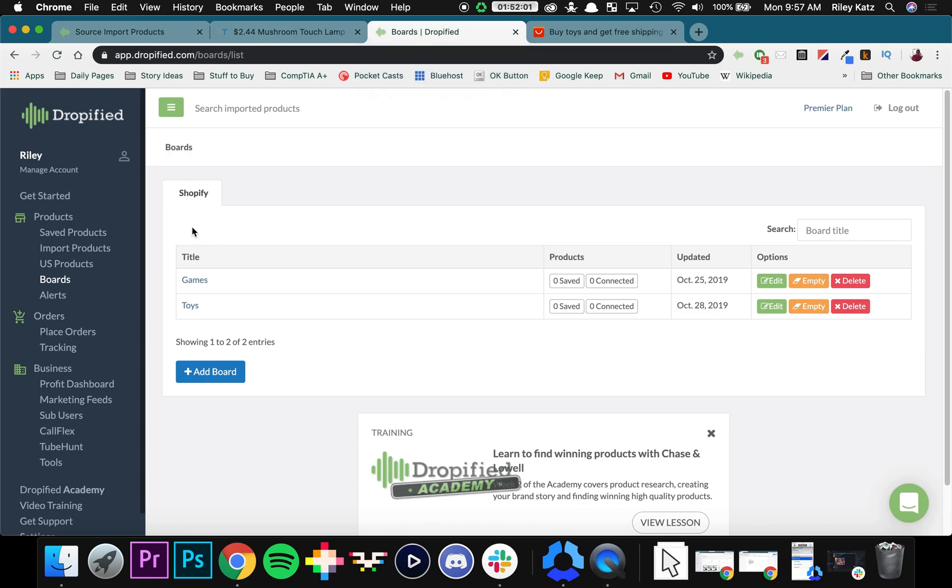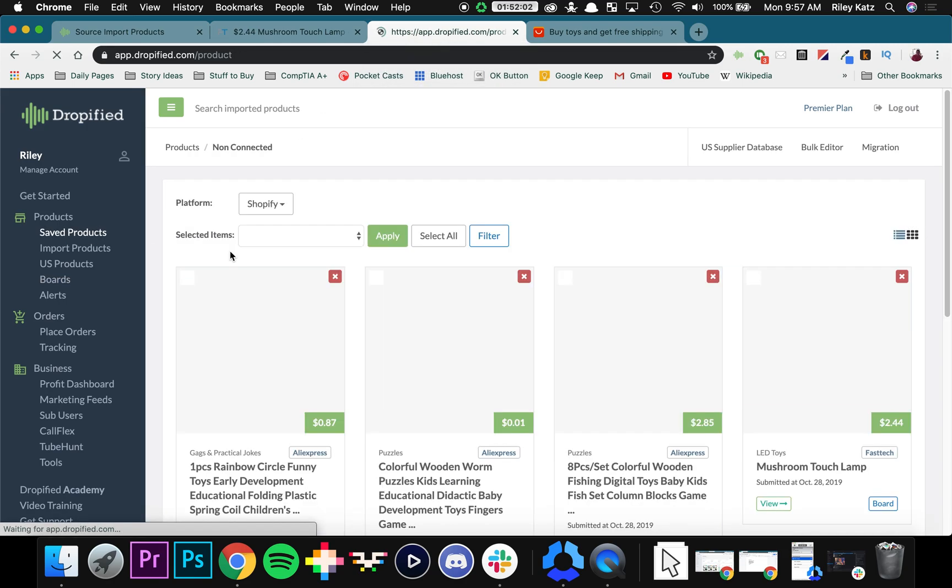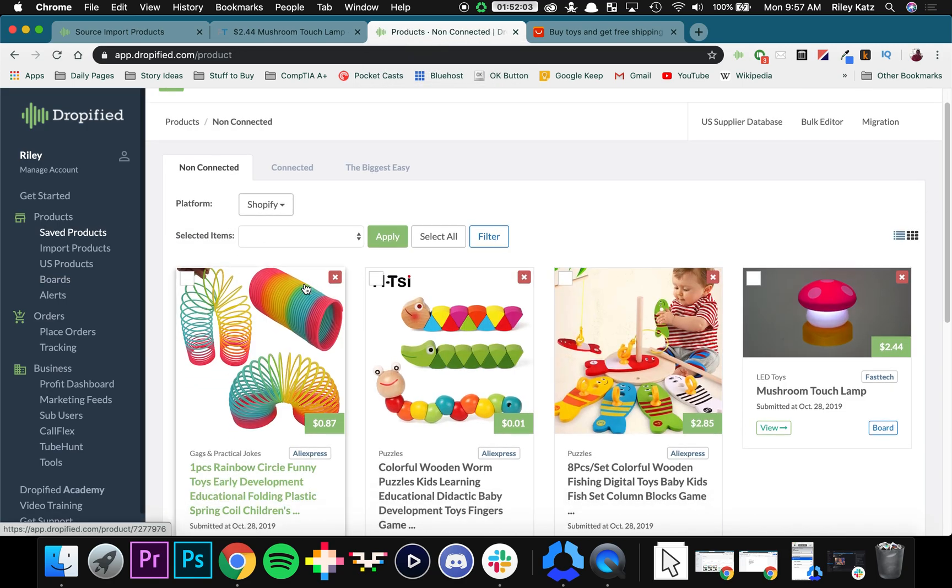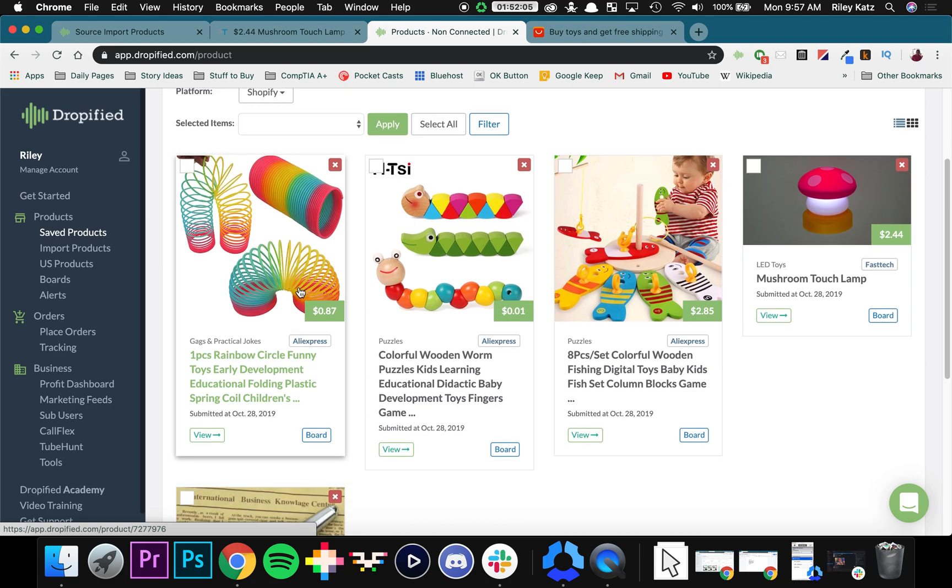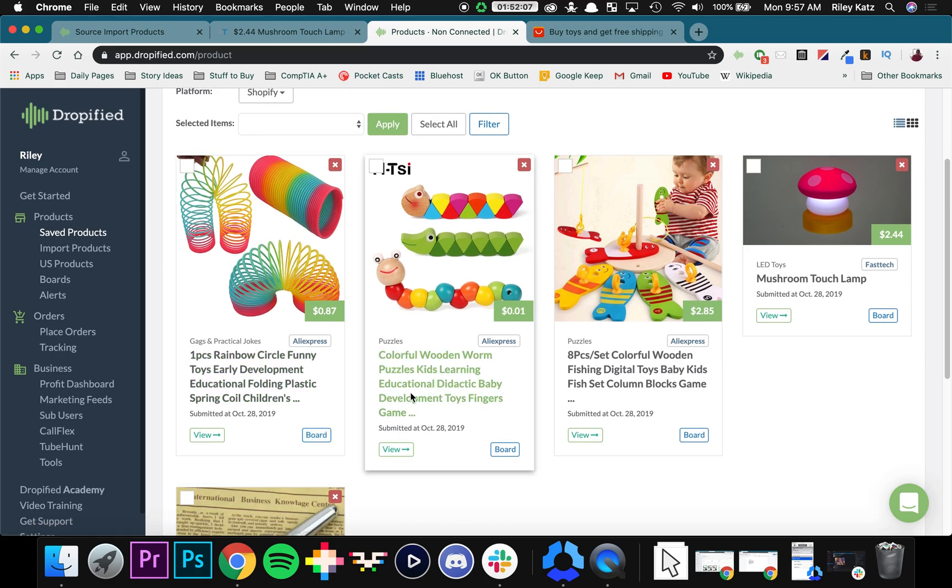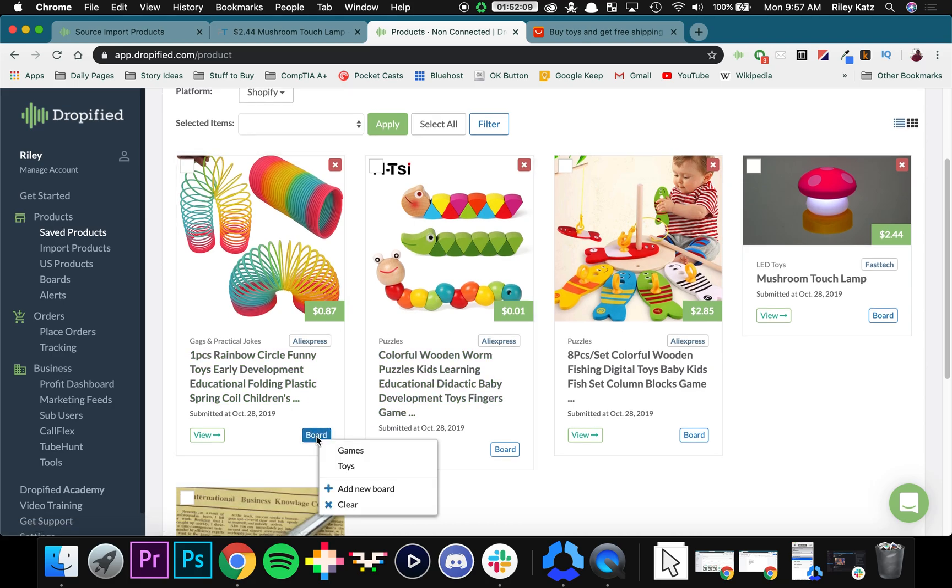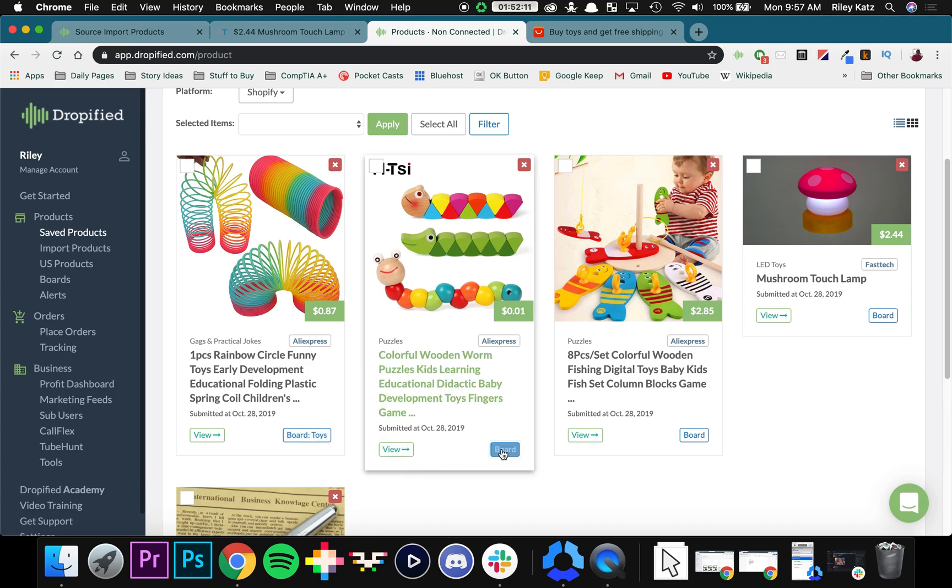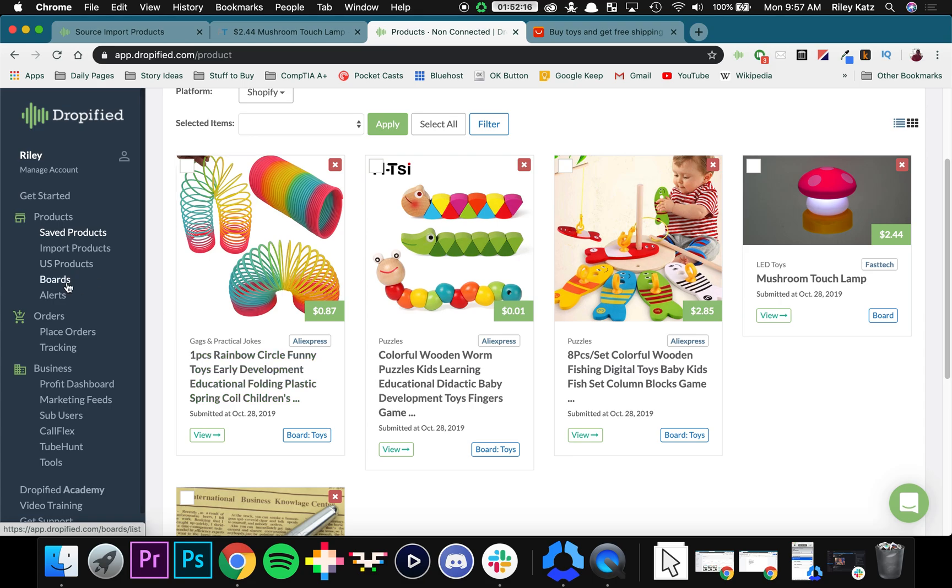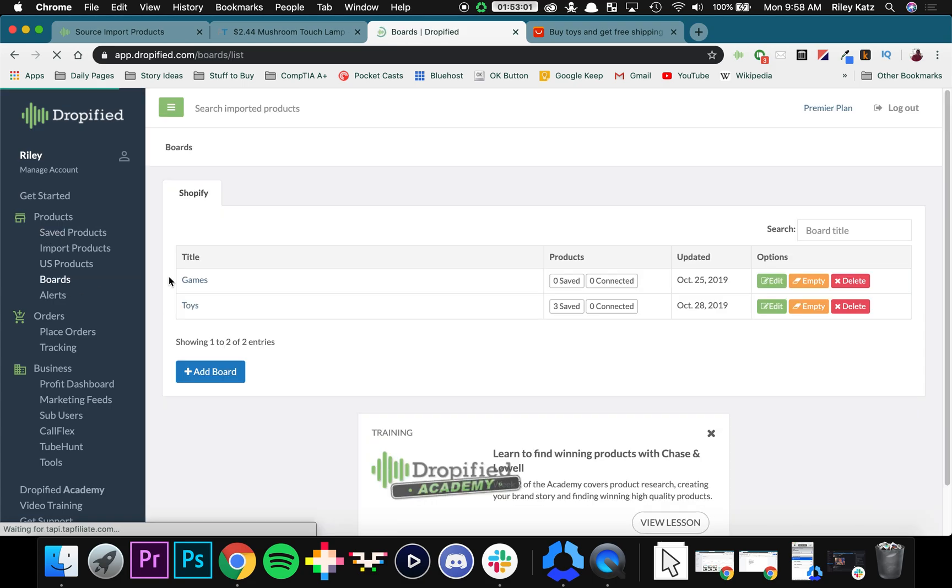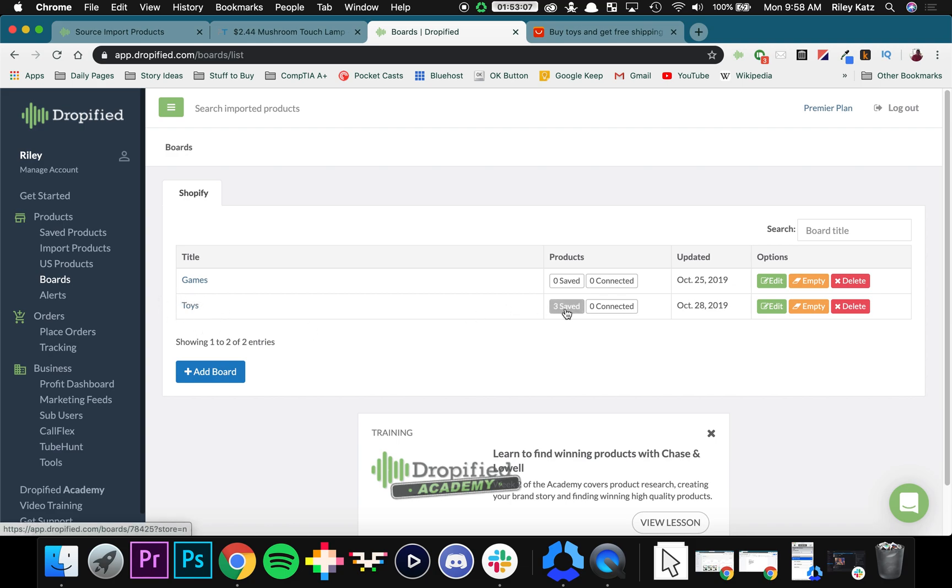And what we can do is we can go back to our saved products, and we can go and categorize them by clicking the Board button, Toys, Toys, Toys. So if you click Boards on the left-hand side of the menu, you can see that under Toys, we have three products saved. From here, we can actually edit, empty, or delete the board entirely.